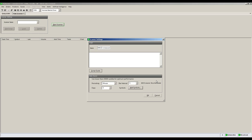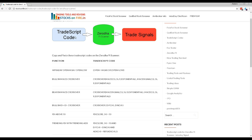Finally, on the Zerodha Pi scanner settings window, you need to define your screening condition. For this we need to use TradeScript screening codes.